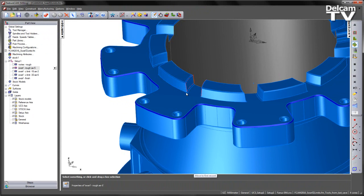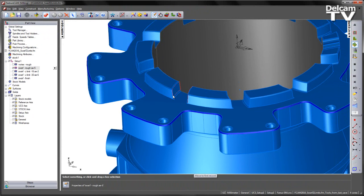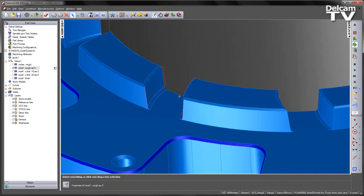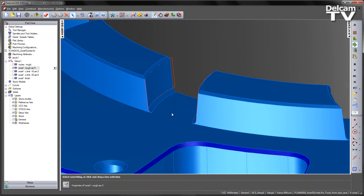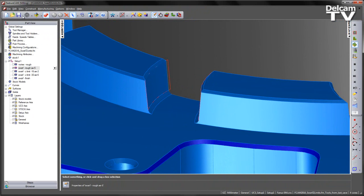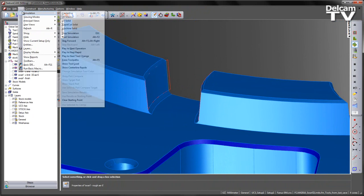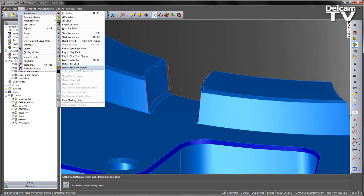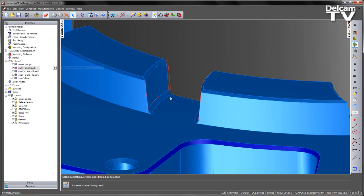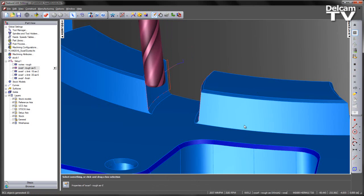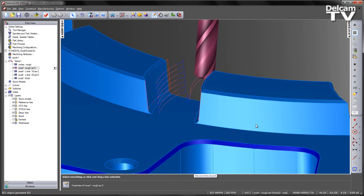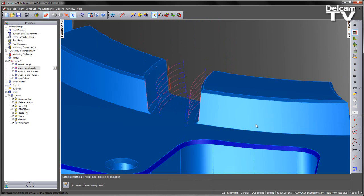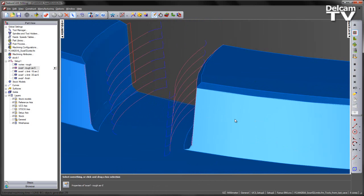We're going to play through a centre line simulation of that particular operation. Just so we can focus on the toolpath, I'm also going to switch off my centre line rapids. We can see our constant 5mm step down working its way down the walls.